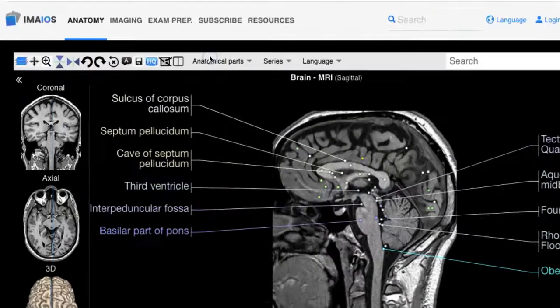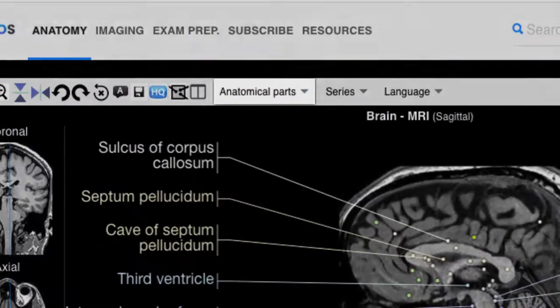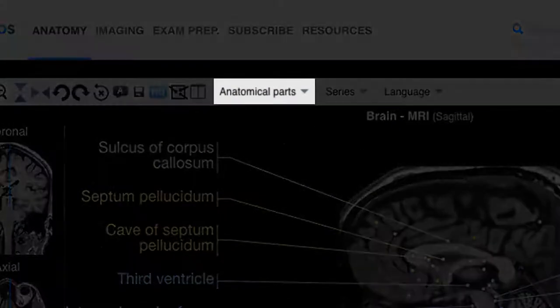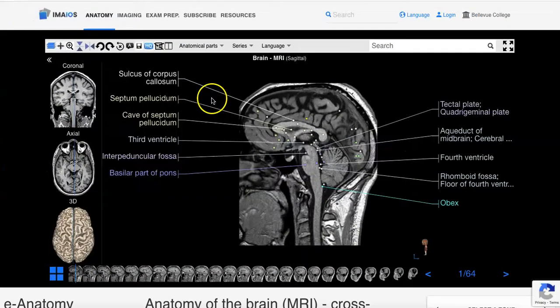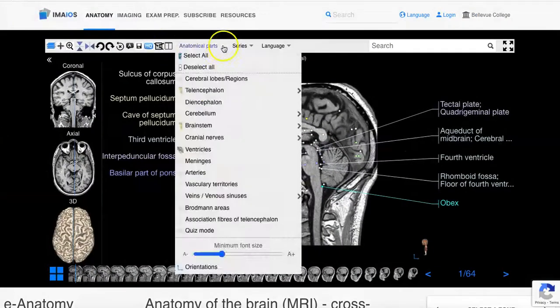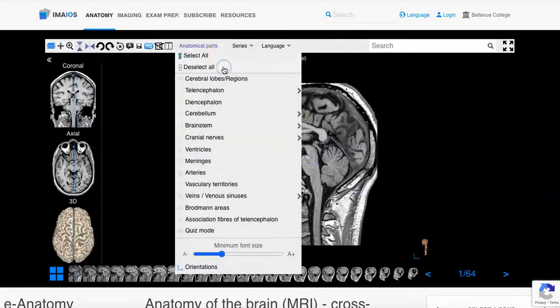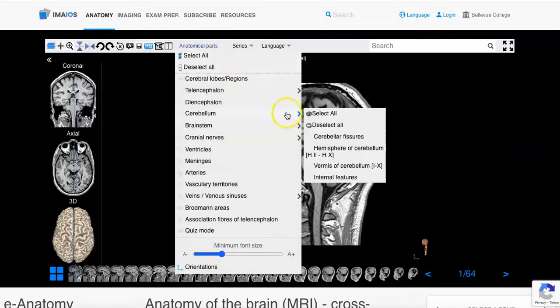All the labels that you see are controlled under the anatomical parts menu. In this menu choose deselect all to remove the labels and then choose the ones that you want to view.